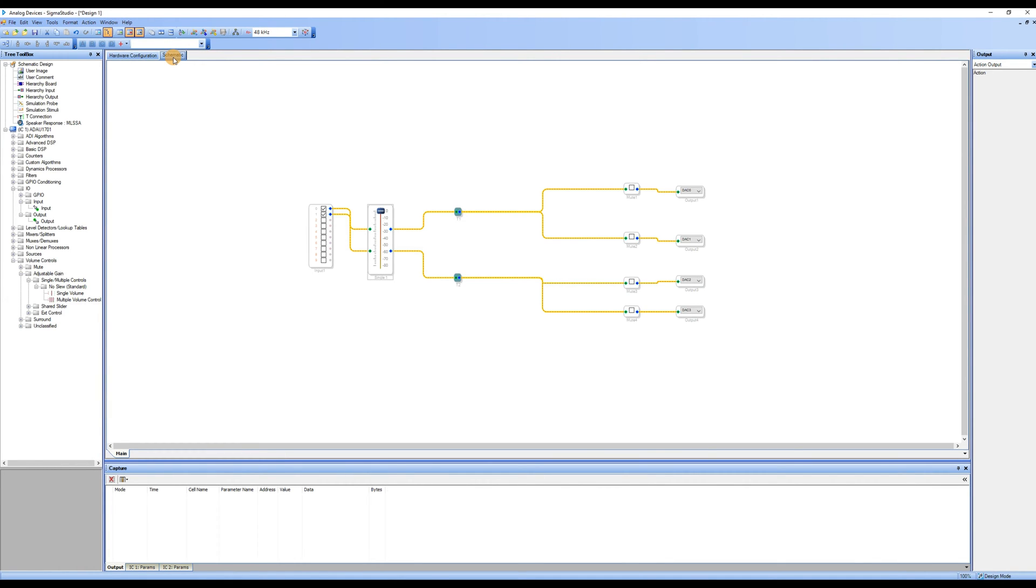Let's start with the EQ functionality. Before dragging anything, it's important to first determine your goal. Do you want to adjust the overall EQ or the EQ of a specific channel? Here, we will use adjusting a specific channel as an example.